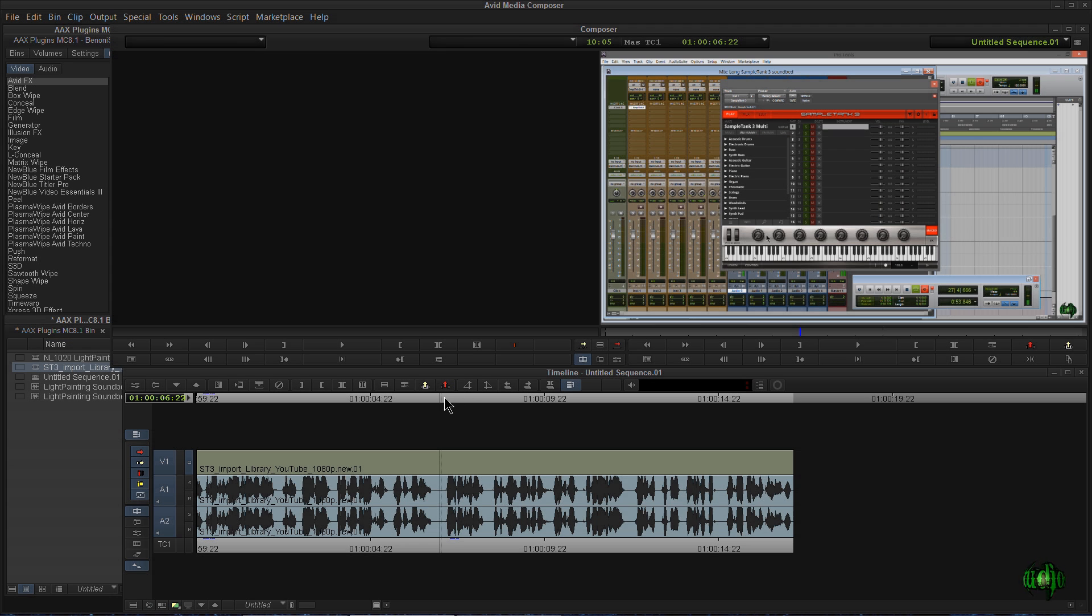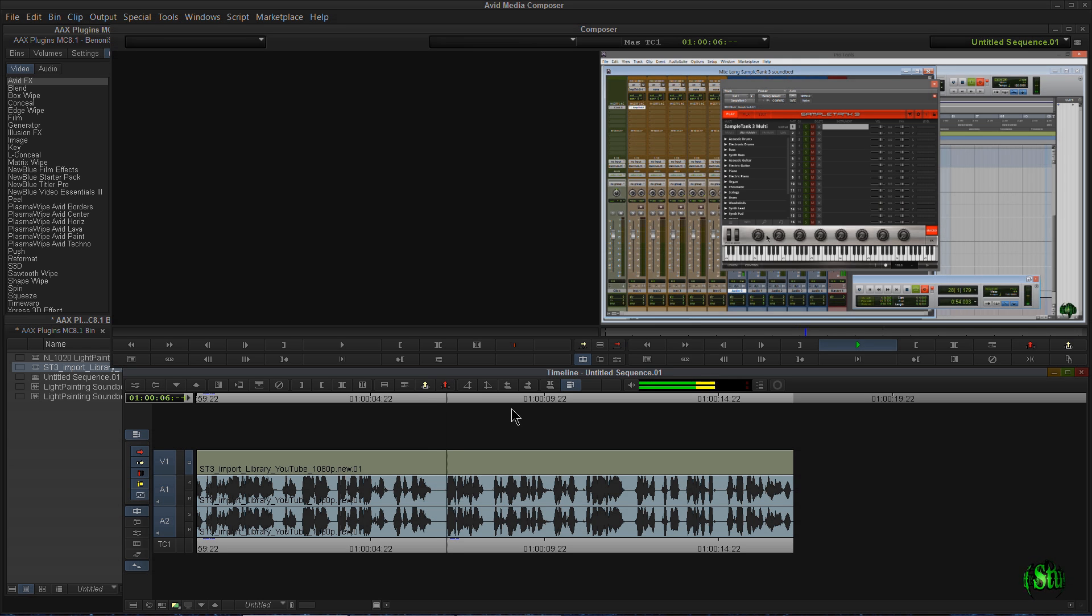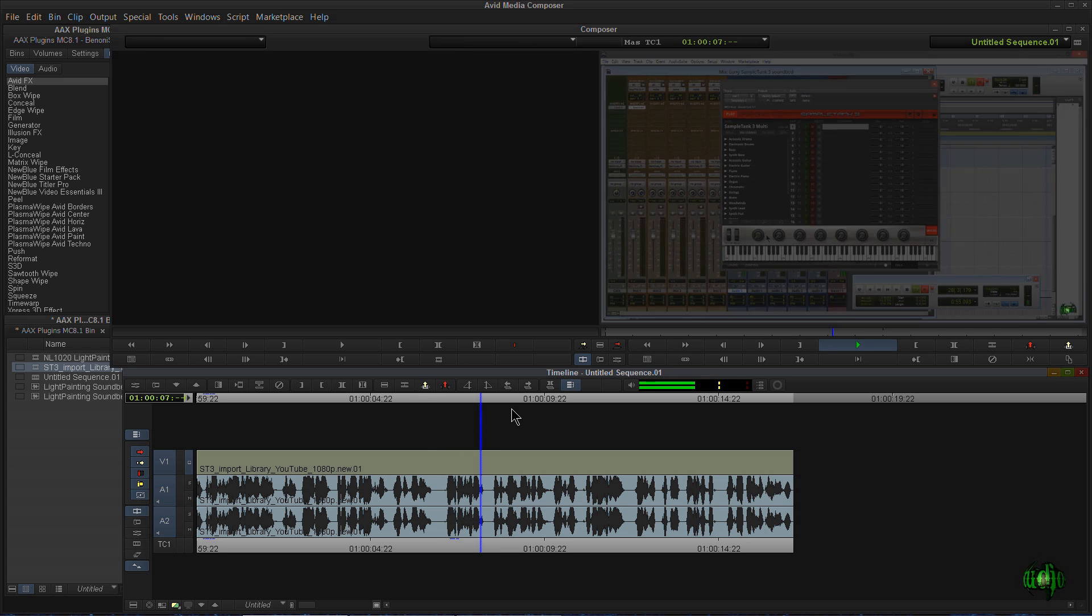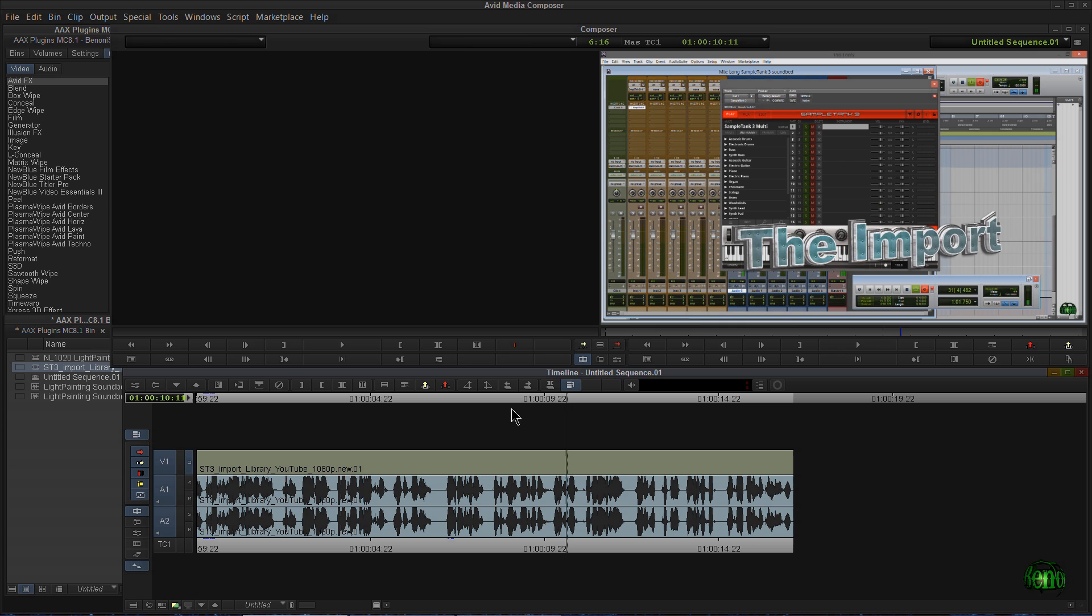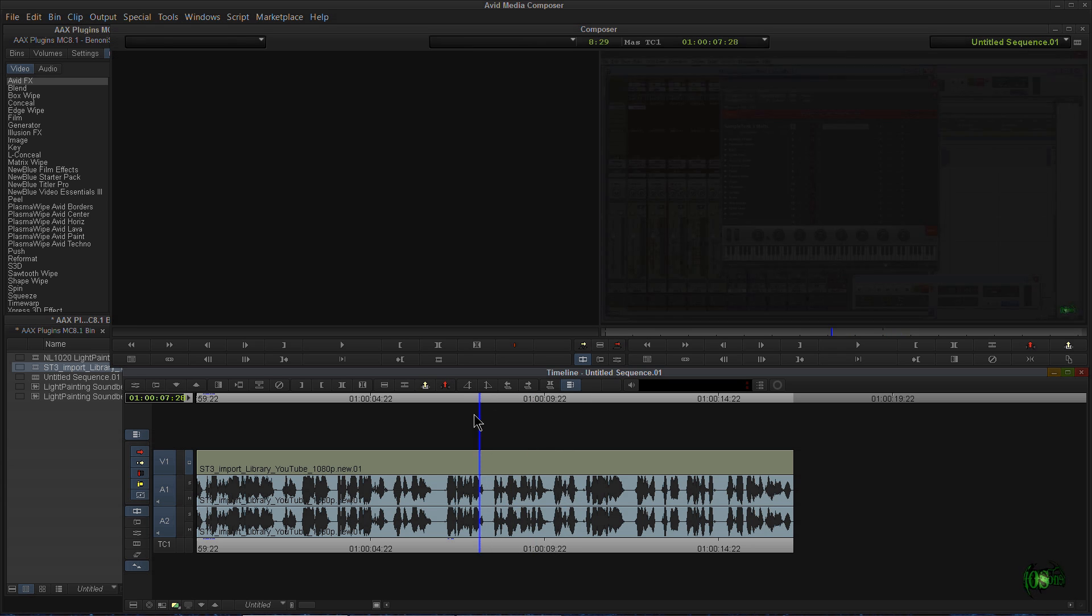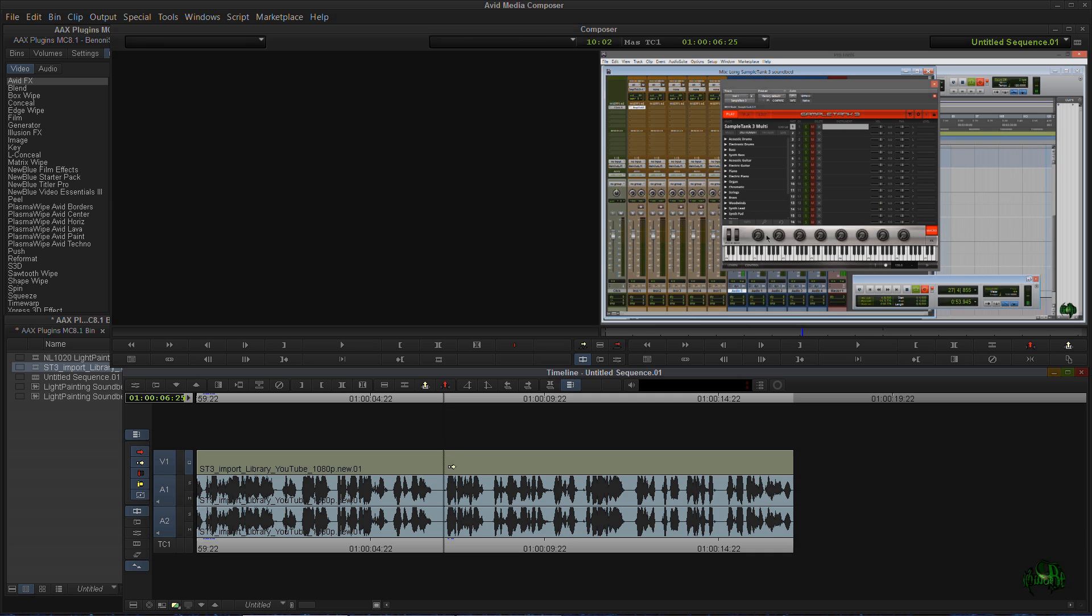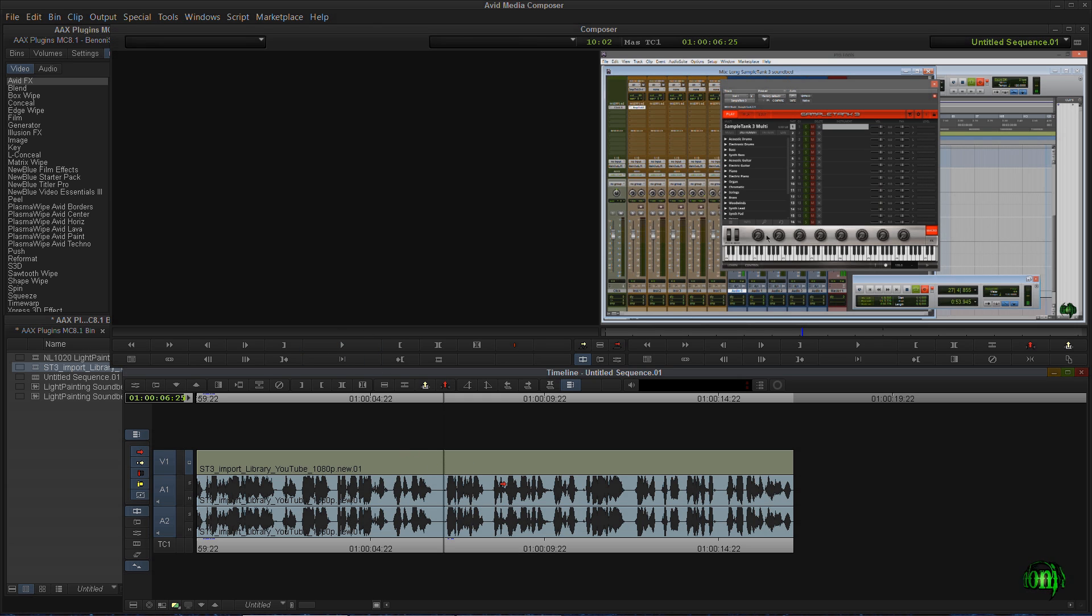Now here I have a short clip from a tutorial video I did about Sample Tank 3. So let me just hit play here. It's just video and a voiceover track, but we could use AAX plugins on these audio tracks to do anything from crazy effects to just making the audio track sit better in a mix. So let's take a look at a couple AAX plugins.